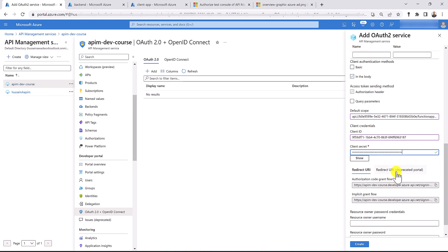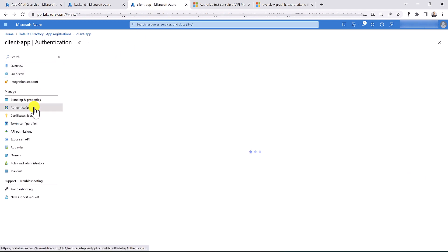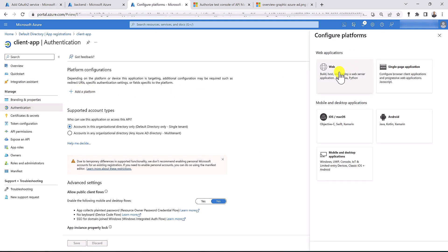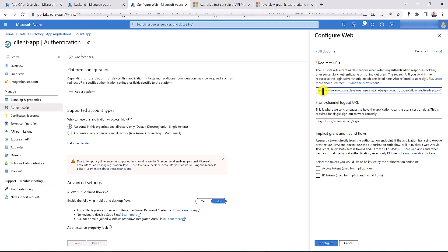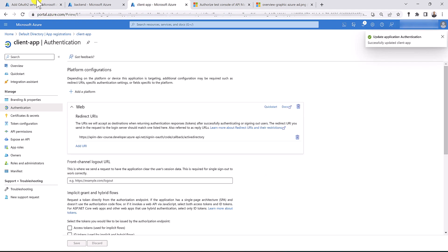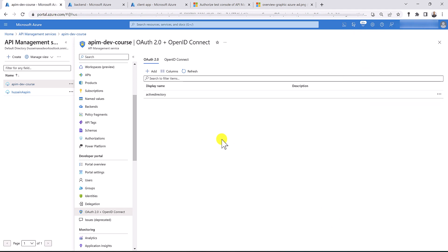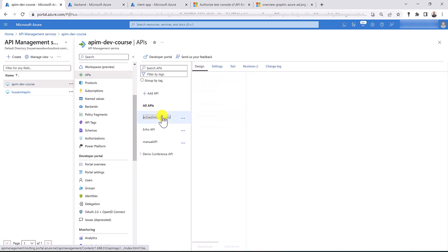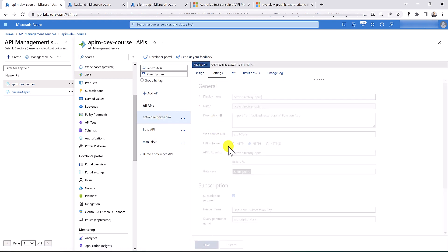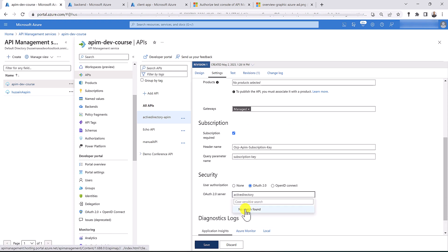As you fill in this information, you'll see two text boxes have been auto-generated. I'm going to copy the authorization code grant flow redirect URL and put it in the client app authentication. In the client app, let's add a platform, select web, and paste the URL from the API management OAuth2 configuration, then configure it. Now let's get back to the OAuth2 configuration and create it. We have now created our OAuth2 server for API management. Let's go to APIs and associate the active directory OAuth2 server, then save our changes.